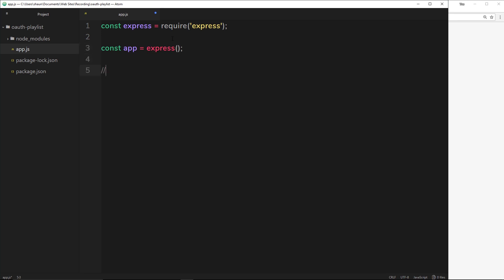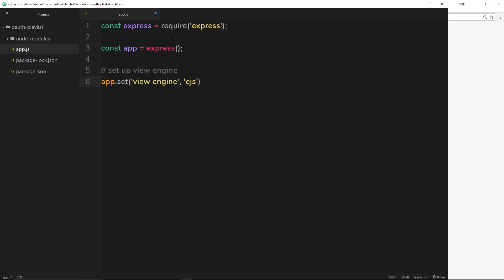The next thing I want to do is set up a view engine. We'll say app.set, this is how we set a view engine. In a string I'll say 'view engine', this is what we want to set, and the second parameter is going to be a string as well to say we want to use ejs, which is what we just installed. Now later down the line we can create these EJS templates that we're going to serve up to the user.